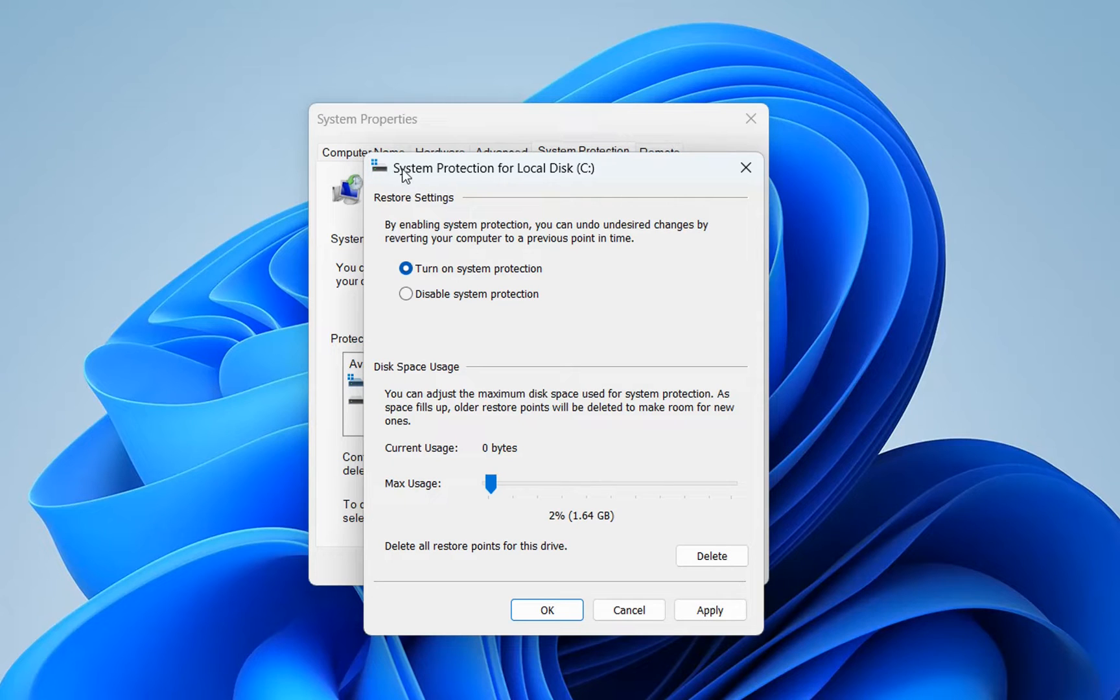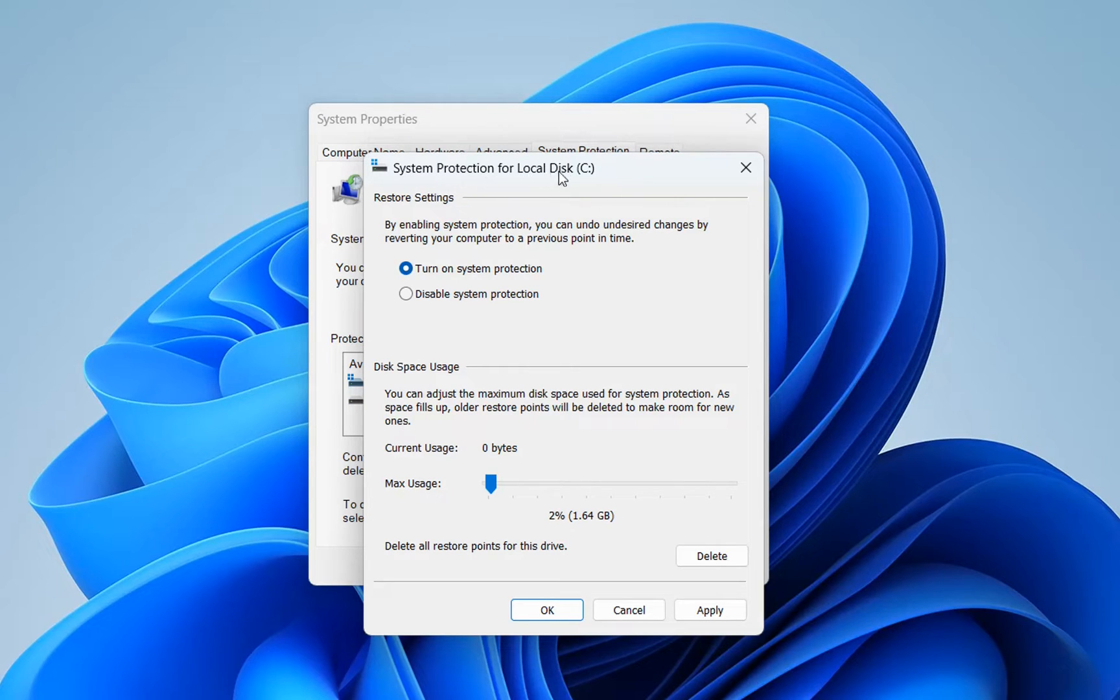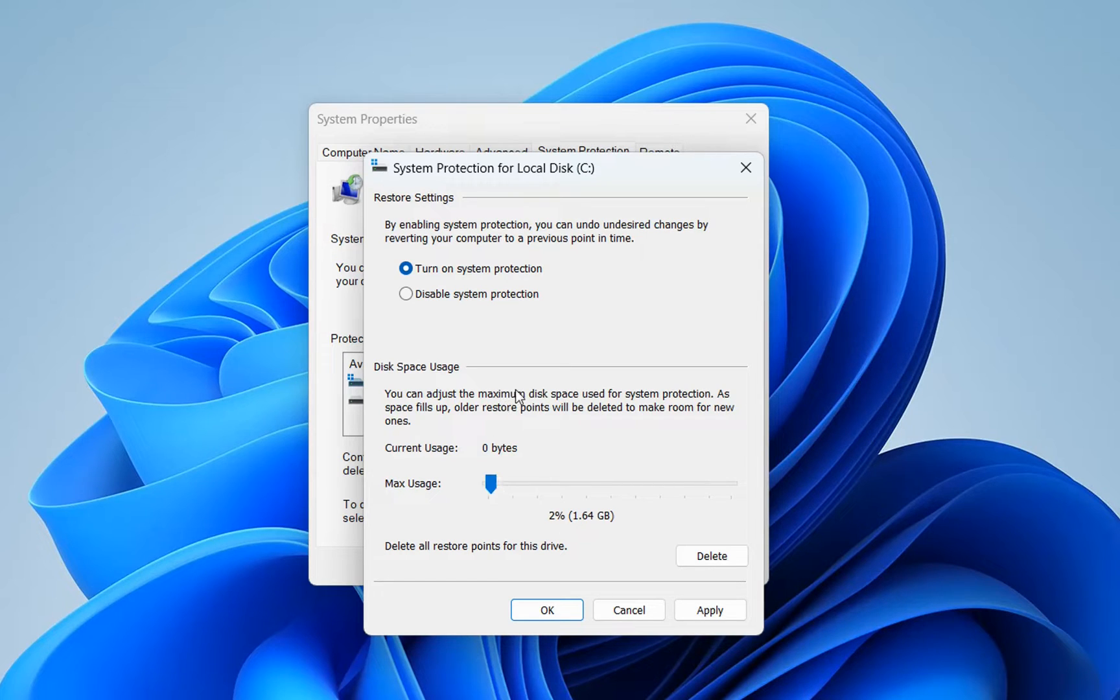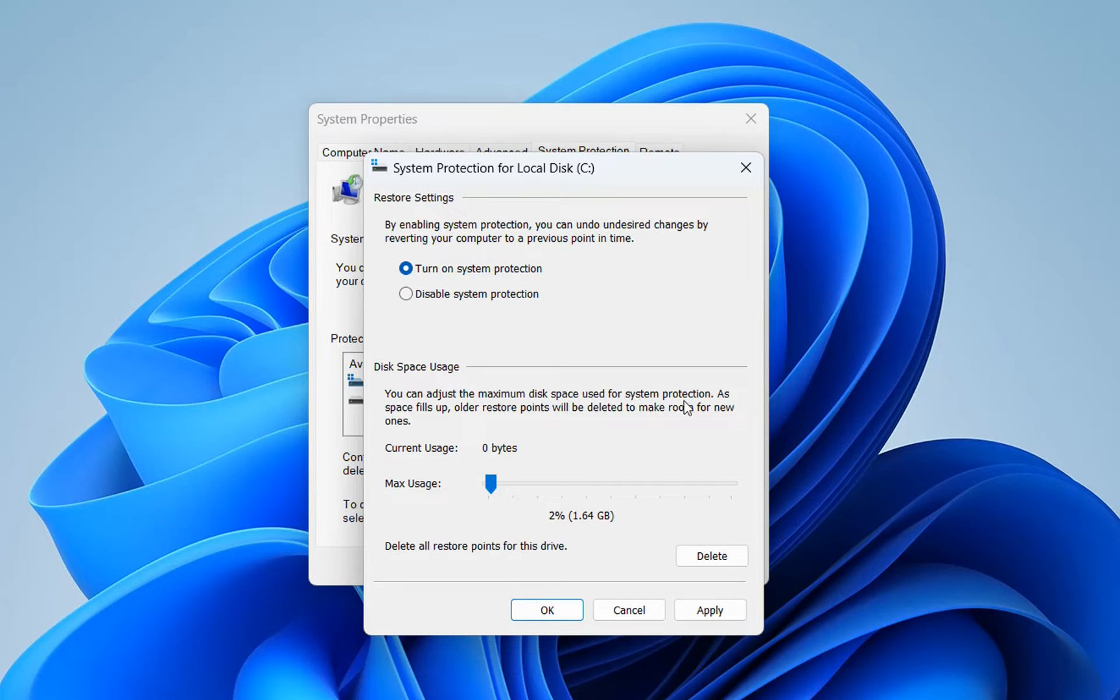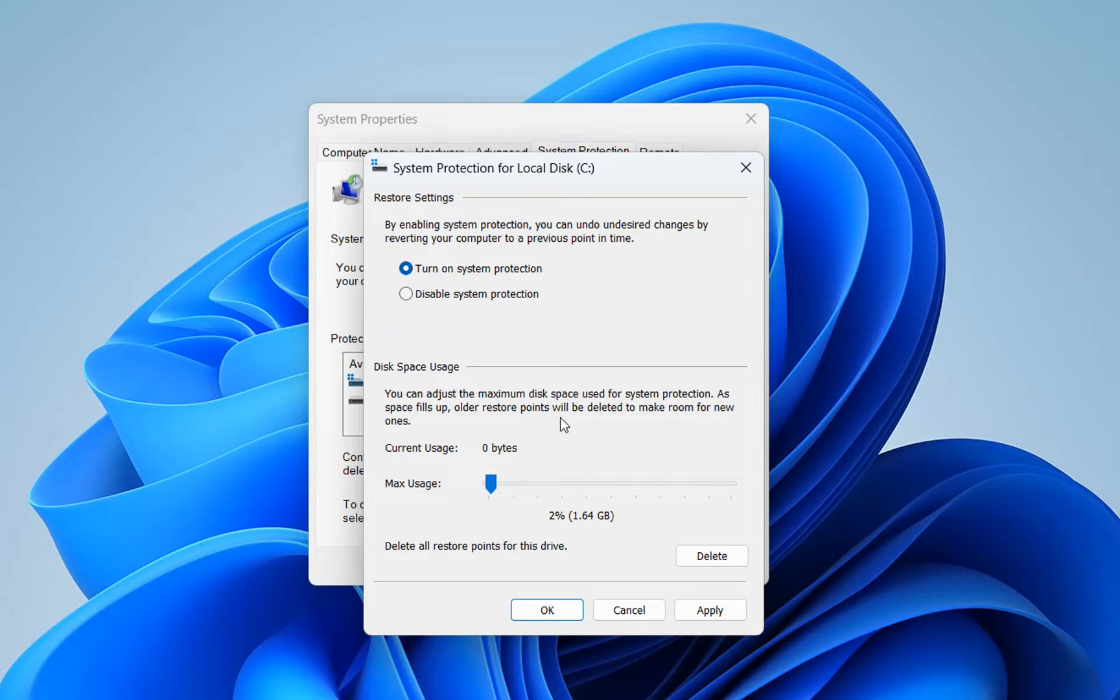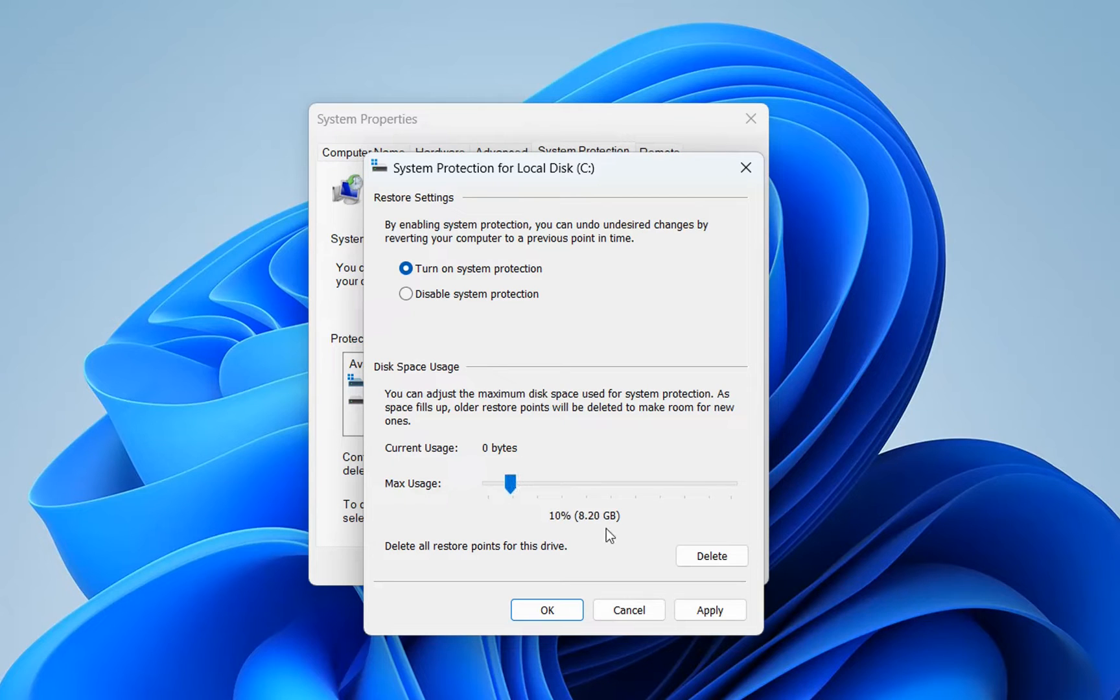I am doing system protection for local disk C. Here we need to define the maximum disk space used for system protection. As space fills up, older restore points will be deleted to make room for new ones. I'm going to make this 10%, which in this case is 8.2 gigabytes.